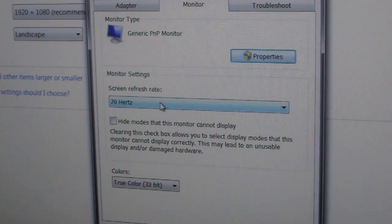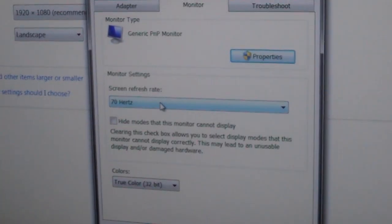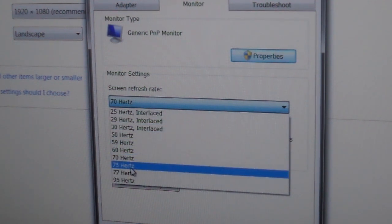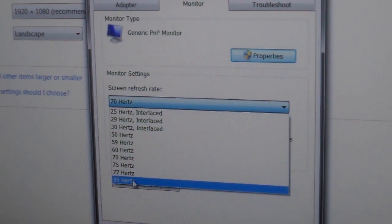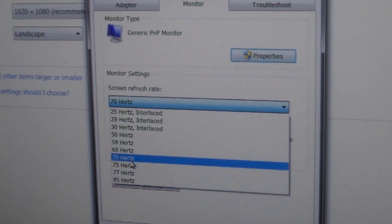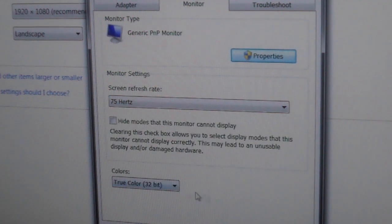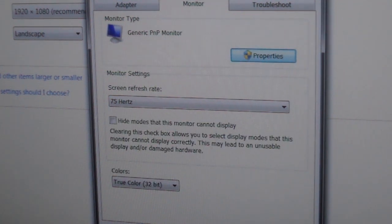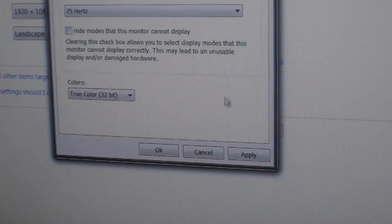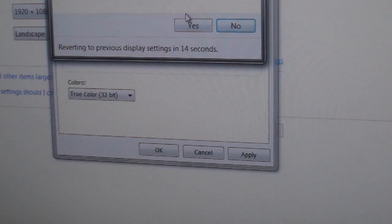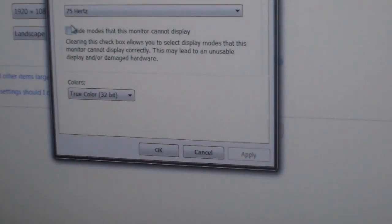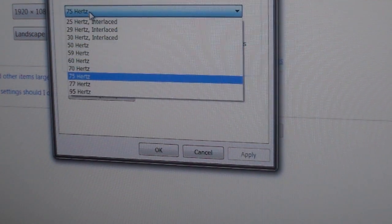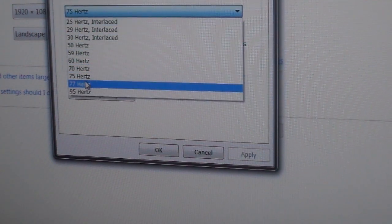Then we're going to go to adjust resolution. We're going to click on advanced settings and you should get this menu to pop up. Once this menu pops up, you go to monitor, and right here you can see my custom 70 Hertz. If we drop down the menu, you see my 75, 77, and 95.